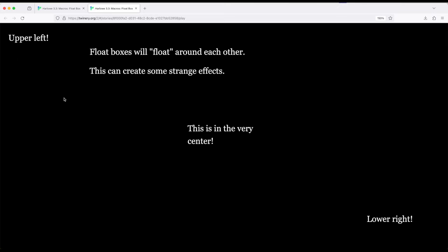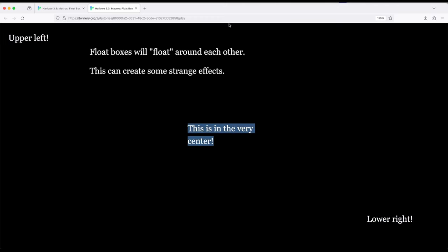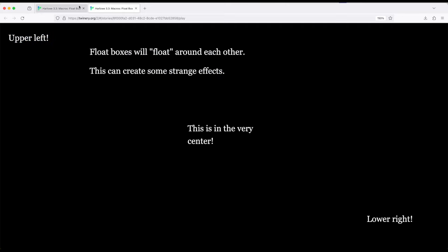This is what this looks like using the float box. They float around each other. This is up here in the upper left. This is way down here in the lower right. This is in the very center positioned within the columns we defined. And this is the text that was initially at the top of the passage.